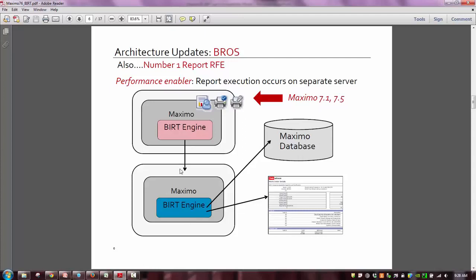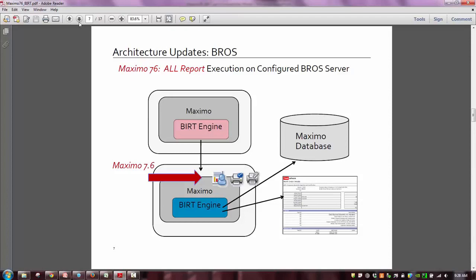However, there were three exceptions — three report processes that always executed from the UI server: if you created a report, or ran a direct print, or direct print with attachment. Now in 7.6, we've re-architected the BRAS server so that all processing — including QBR creation, direct print, and direct print with attachment — will execute from the BRAS server if it's configured. The Maximo 7.6 report performance guide has been updated and talks about all the new objects added and the new Max tokens utilized to enable this new configuration, so that 100% of report processing executes from the BRAS server.